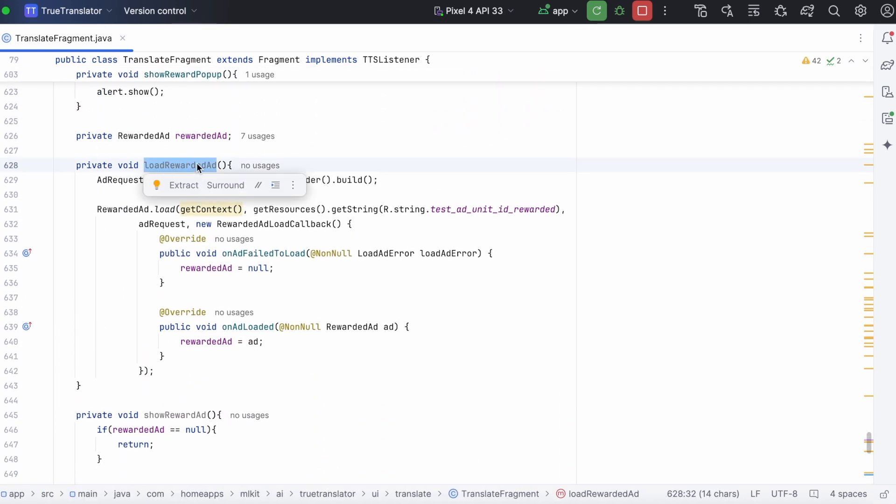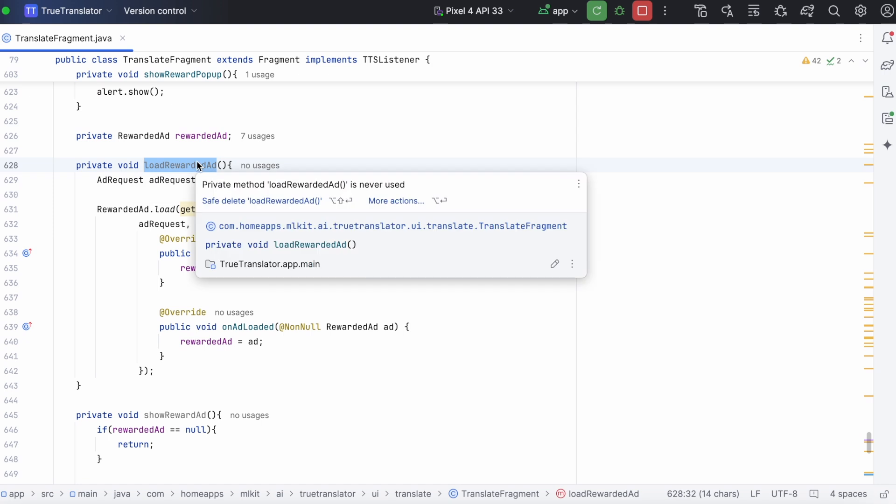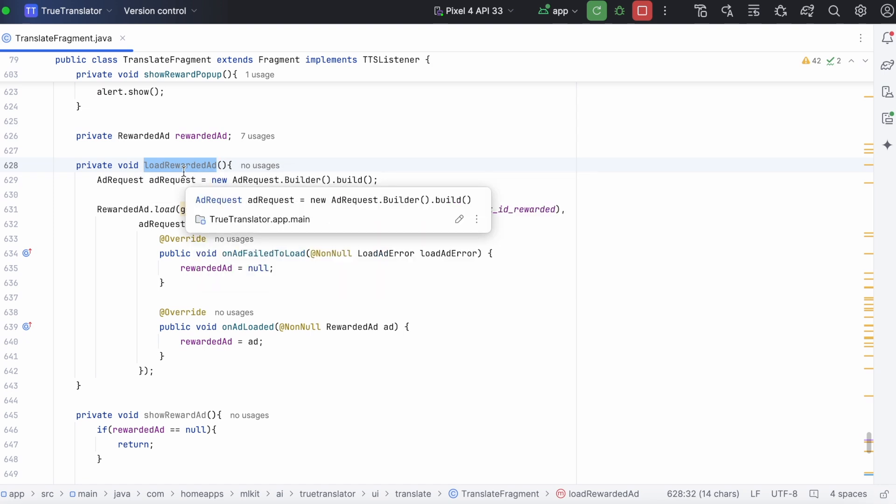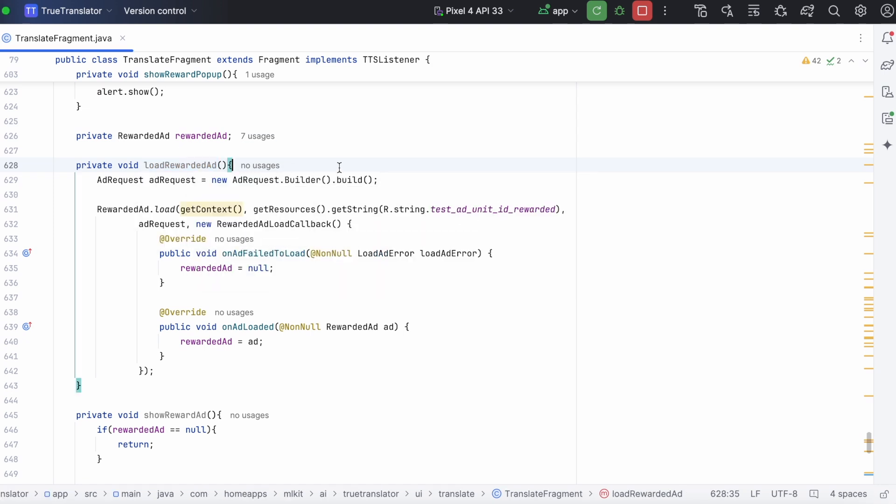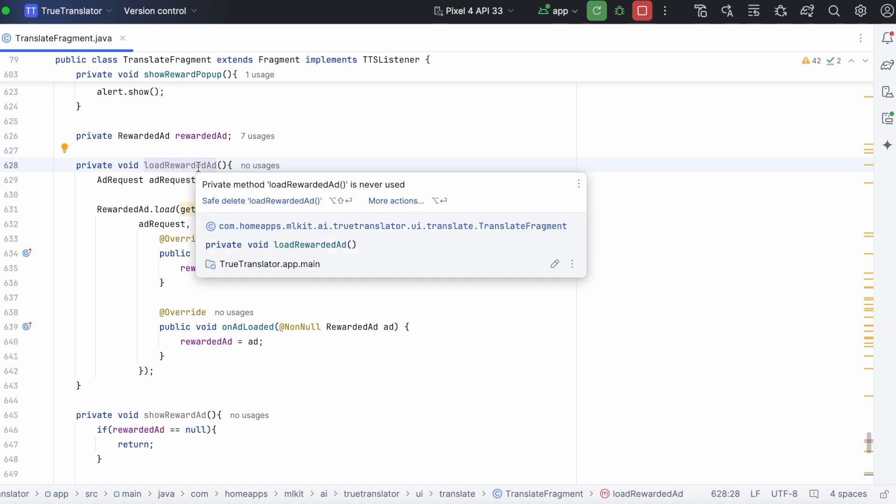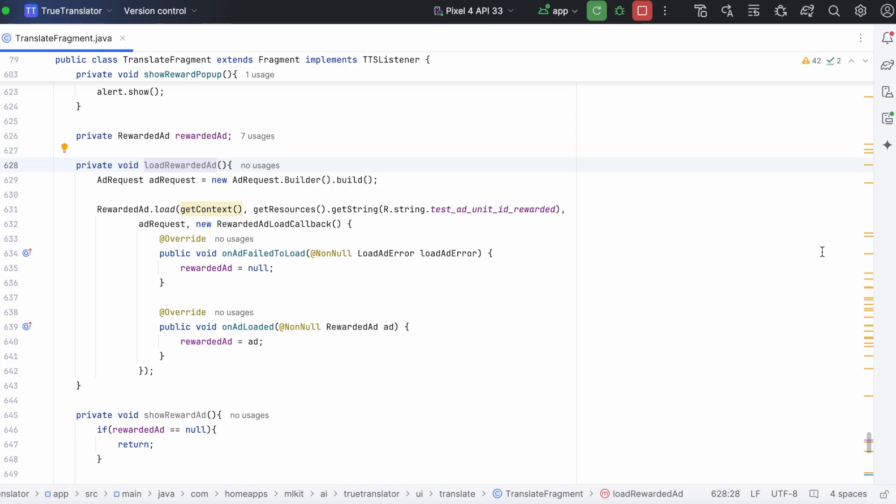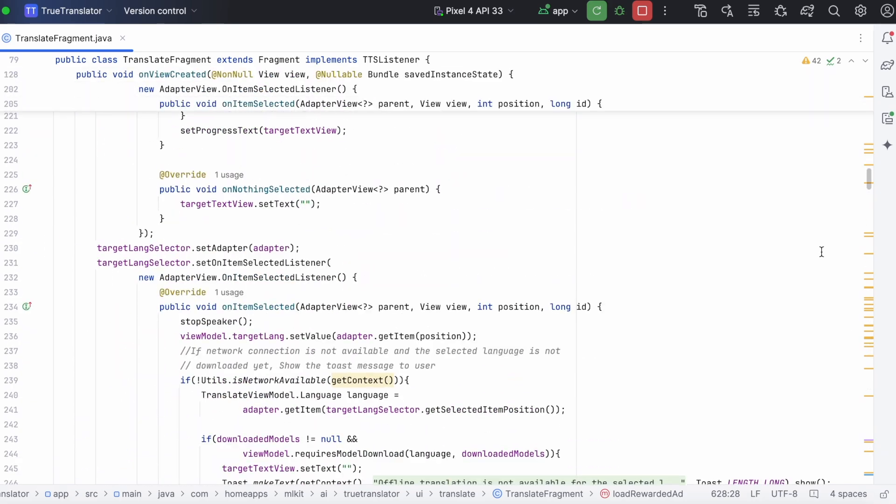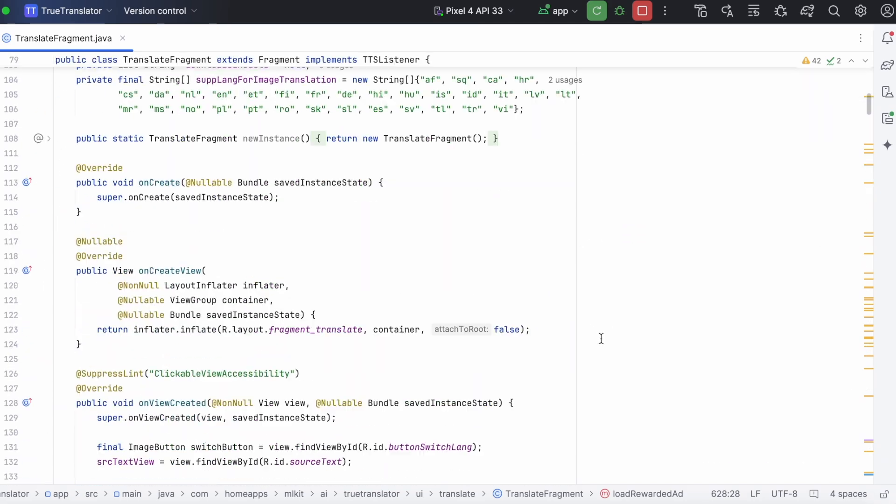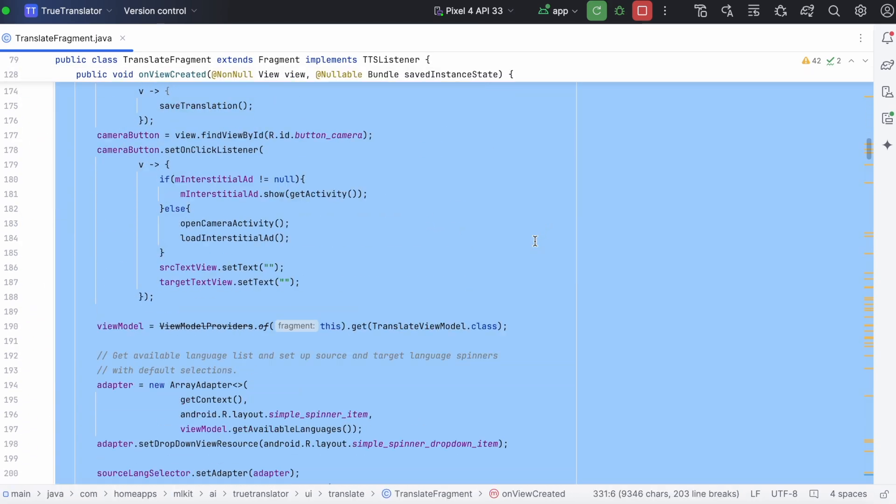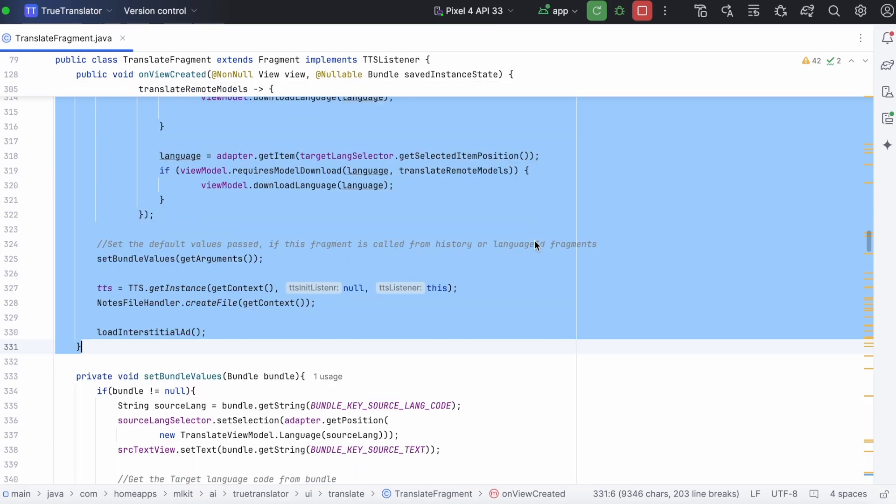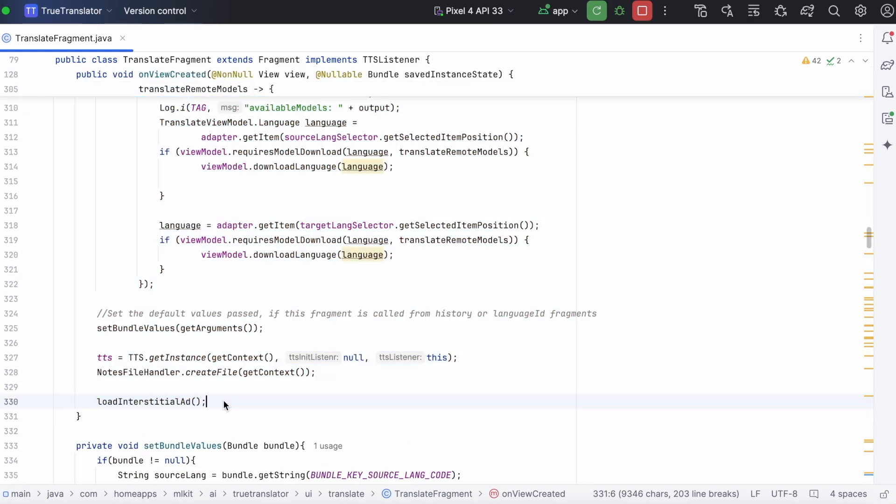Now, check when to call this load rewarded ad. You can call this when user click on that particular option or inside on create method also. I am calling it inside on view created because this is my fragment. After loading the interstitial ad.